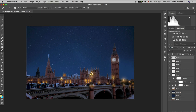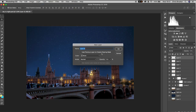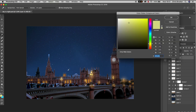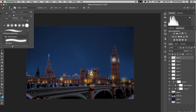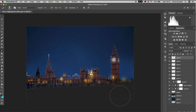Now add some very subtle vignetting to the bottom and top of the image. Change the color of the brush from yellow to a dark gray or black. Increase the size of the brush to around 1000 pixels, pull the hardness down, and paint over the bottom and top of the image. Then decrease the opacity of this layer — that looks a lot better, making the main subject — the bridge and the building — really stand out.